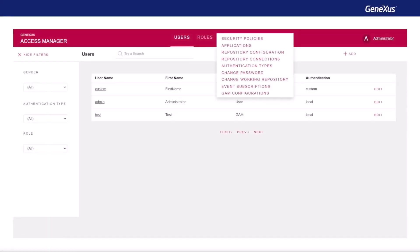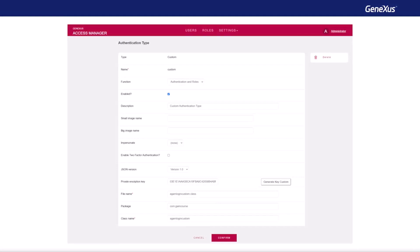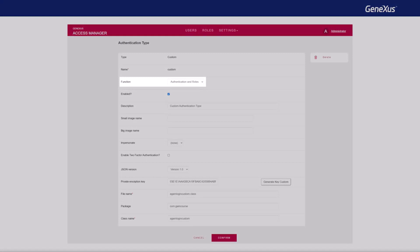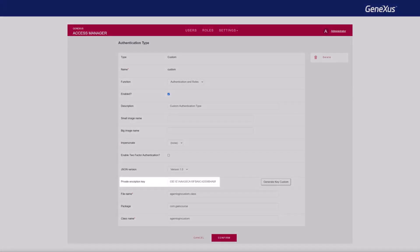Now that we have a custom authentication procedure, we need to configure it in GAM. The first step is to go to authentication types and create a new one of custom type. Here, the settings to highlight are as follows. Function: it allows specifying if we want the authentication type to be authentication and roles, or only authentication. In our case, we leave the first option. Private encryption key: here you must configure the encryption key used in the procedure to decrypt the user and password received. As you may remember, in the GeneXus procedure shown before, a key was defined that we enter in this property. It's useful because the GeneXus encryption function uses it to encrypt the username and password when they're sent to the program.